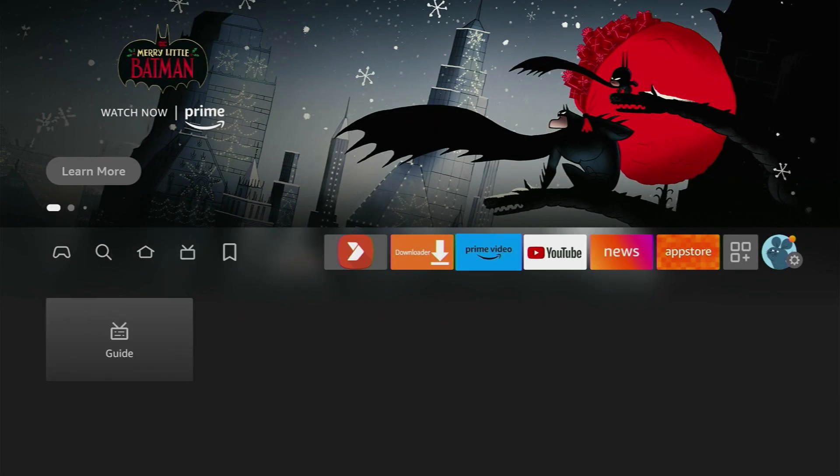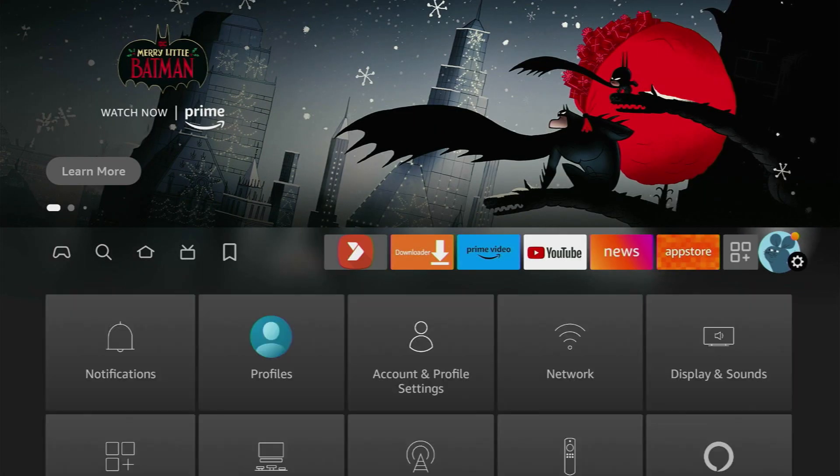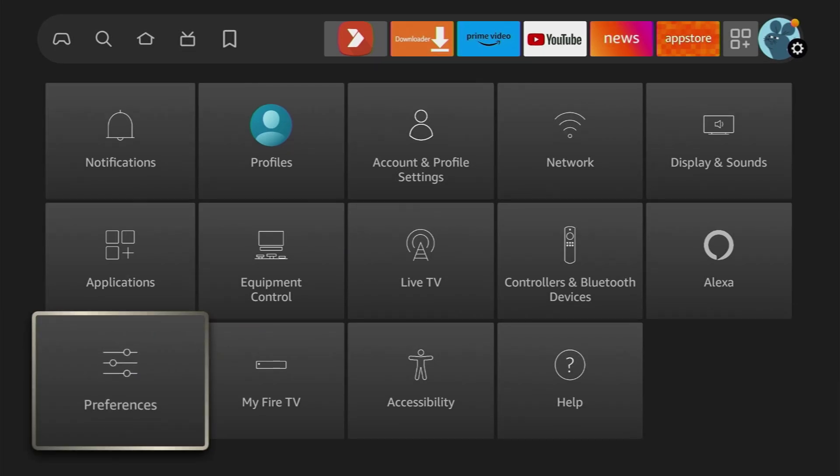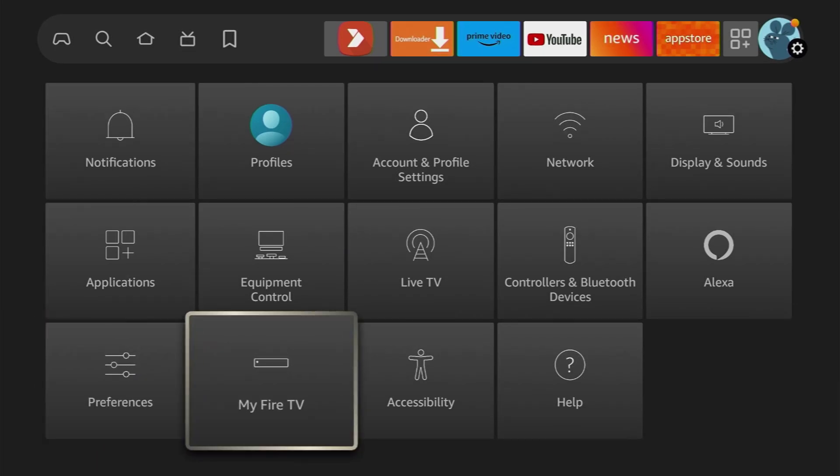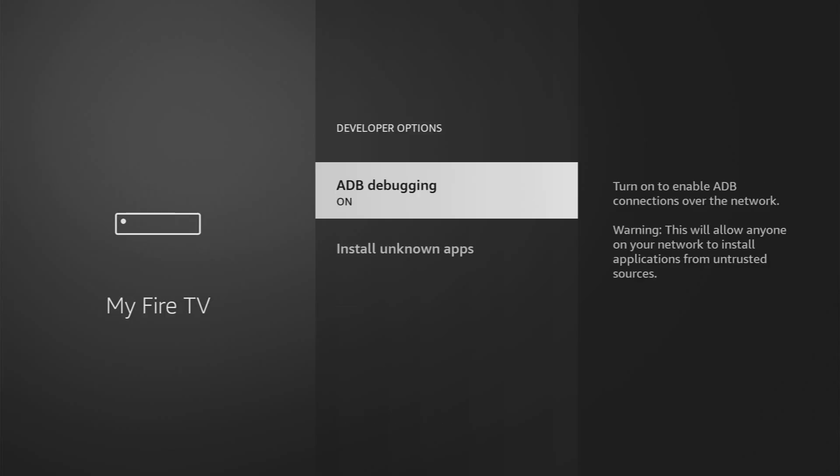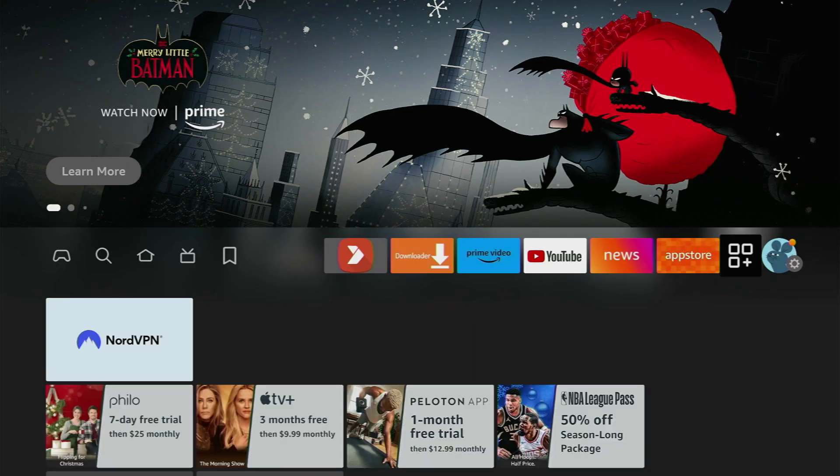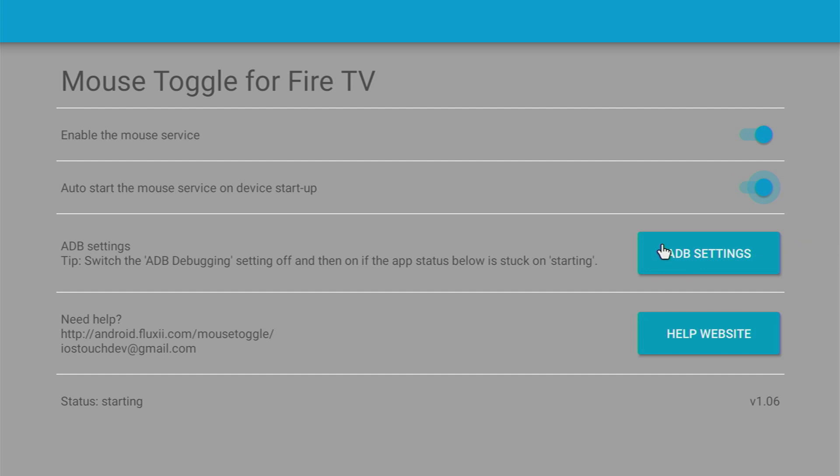So let's go to settings manually. Go to Settings, My Fire TV, Developer options, ADB debugging. And turn off the ADB debugging, and then on again. Then go back to the Mouse Toggle application. Usually, it resolves all the issues that you may have with the Mouse Toggle app.